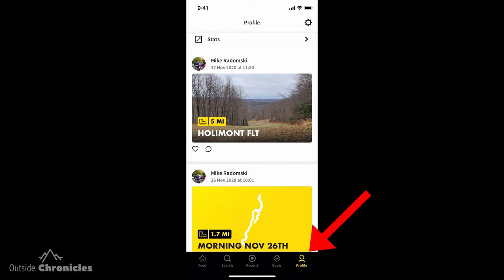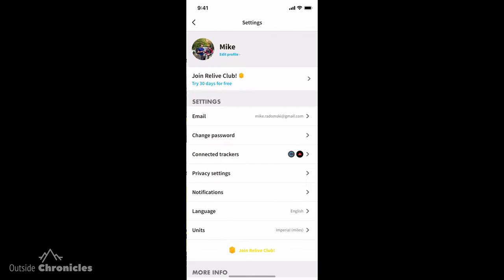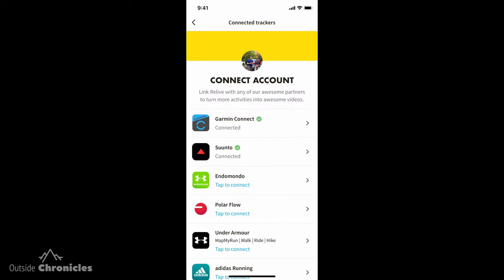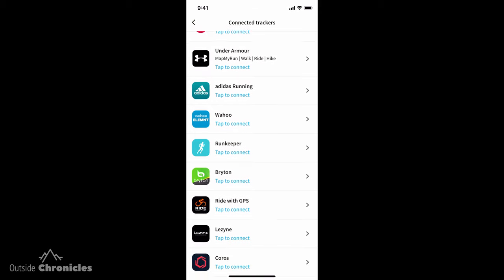Now we can use that activity to create that cool 3D animation. The other way you can get an activity into the app is using a different tracker. If you go to your profile, click on the gear for settings, and go to Connected Trackers, there are a bunch of different options — there's Garmin, Suunto, Wahoo, and Apple Health. If you have one of those devices, you can just link it up to Relive and your activities will automatically sync into the app.